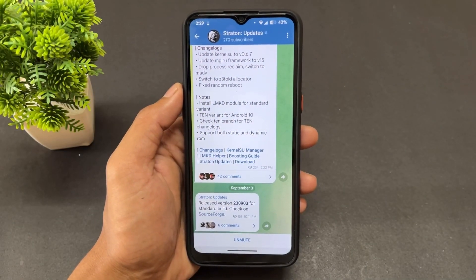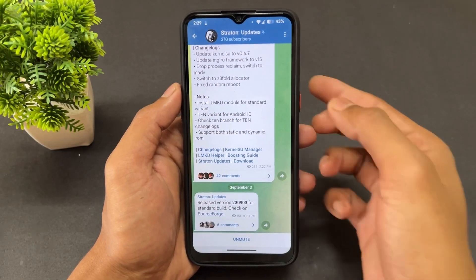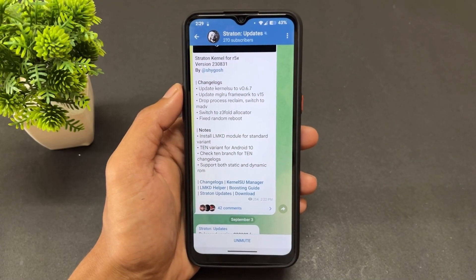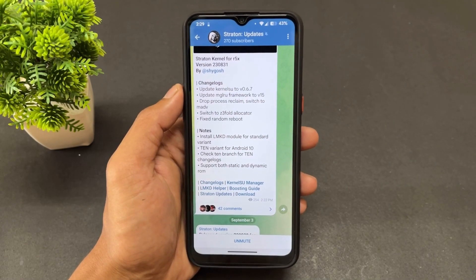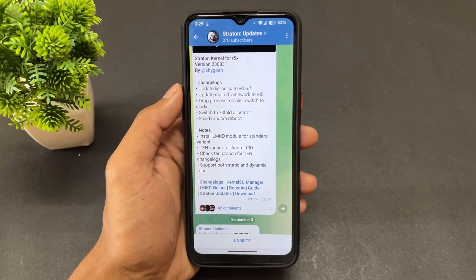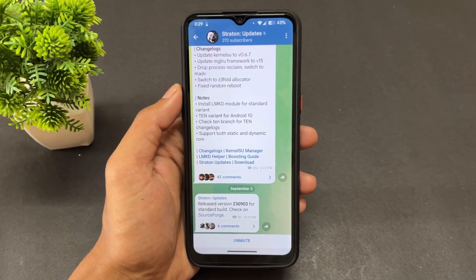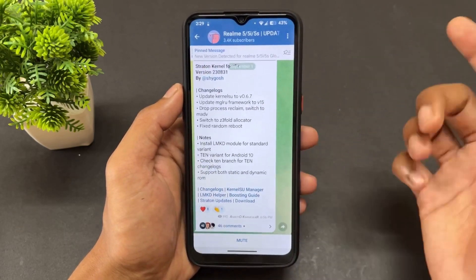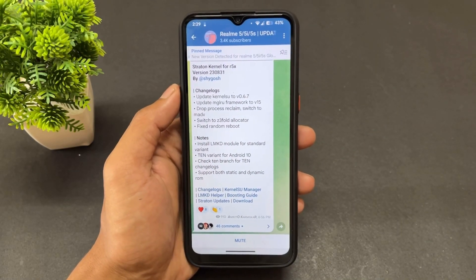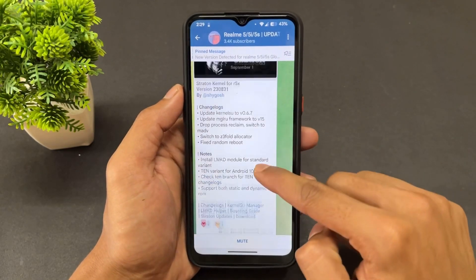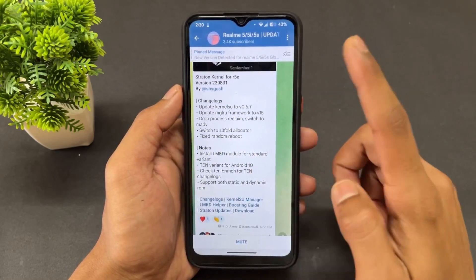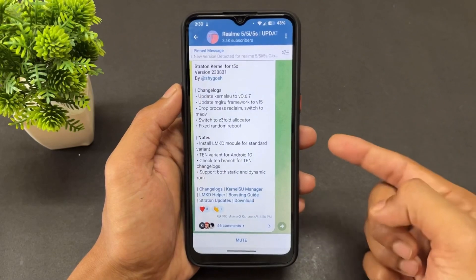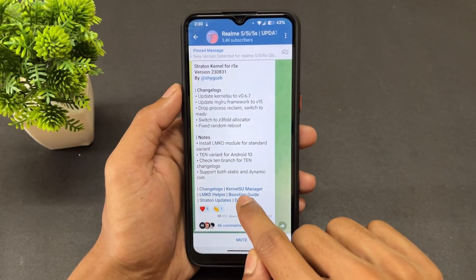An important thing: this kernel works on all Realme 5 series devices — Realme 5, 5i, and 5s. The kernel name is Starton Kernel. I will also provide the link to their channel so you can get the latest updates from there.